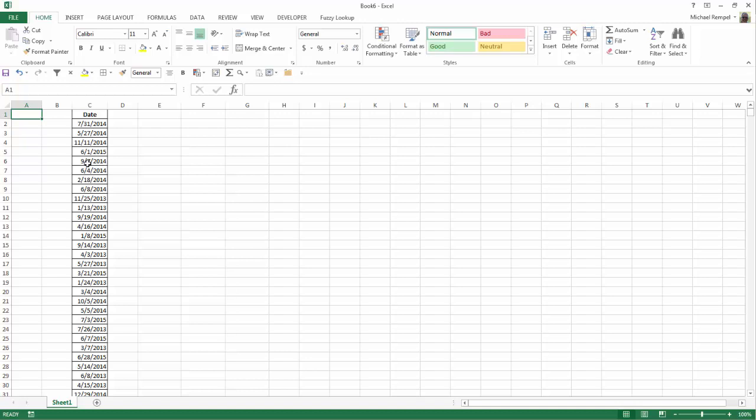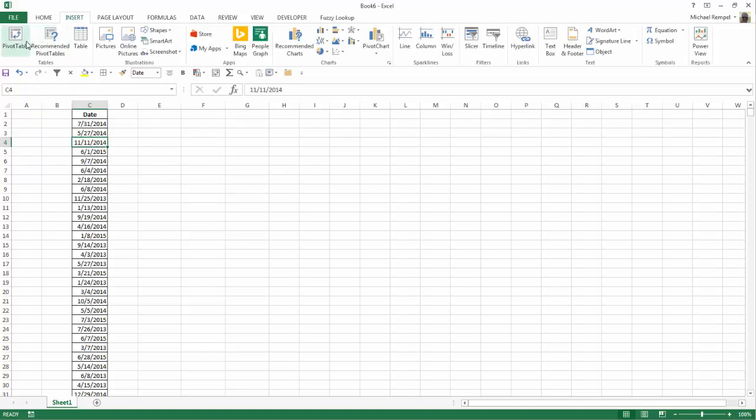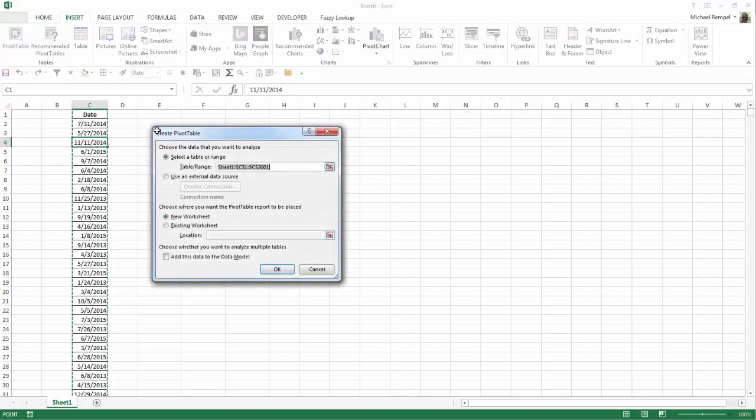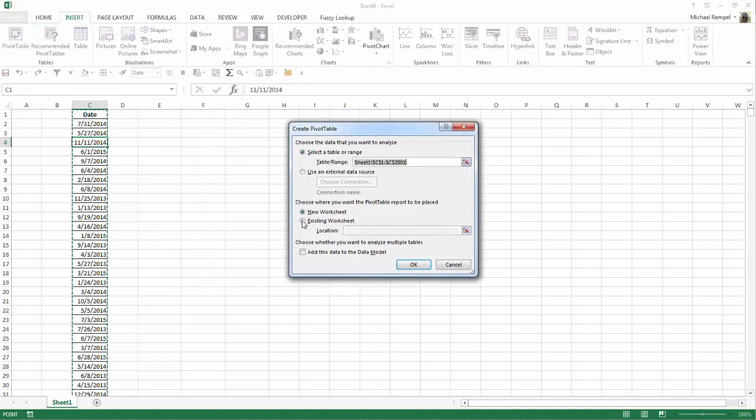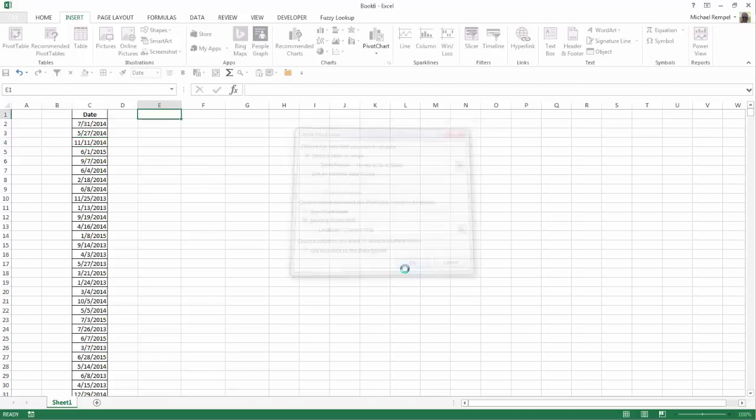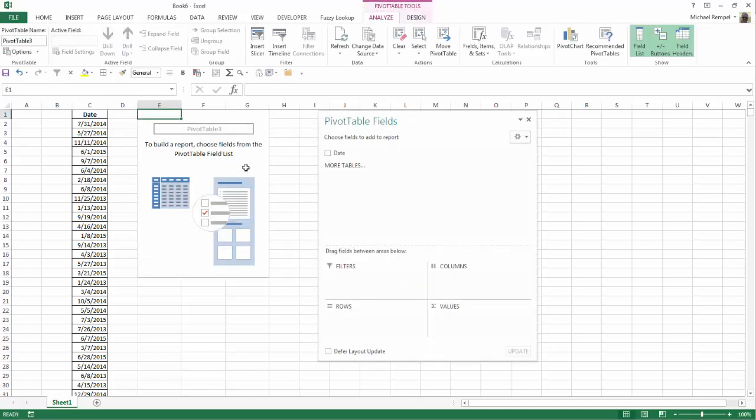Well, the easiest way to do that is to use a pivot table. So I'm just going to click anywhere in my range here, go to Insert, Pivot Table, and just to make it easy, I'm going to select a spot within this worksheet. I'm going to go into cell E1, say OK, and now here's the framework of my pivot table and my field list.